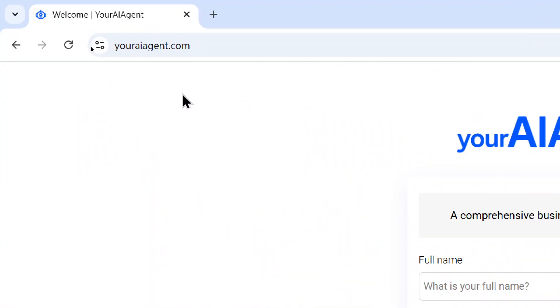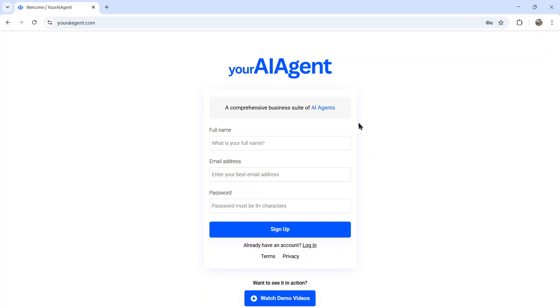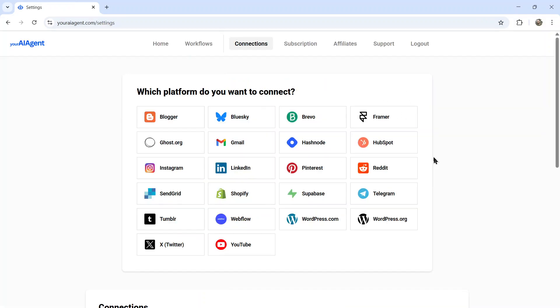First head on over to youraiagent.com. Your AI agent is a comprehensive business suite of AI agents. It's a web app that I'm building live on this channel to simplify the process of building AI agents. So enter your name and email address, password, and then click sign up.